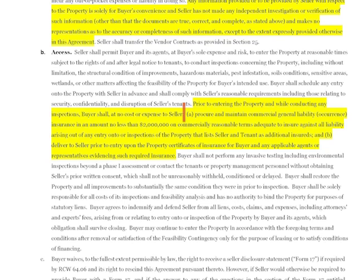Section 23b still deals with access. Most of it is the same, but we added one new requirement: buyers must have commercial general liability insurance in an amount of no less than two million dollars before entering the property, and must deliver certificates of that insurance to seller prior to entry. This gives the seller peace of mind when the buyer or buyer's representatives are conducting due diligence or testing on the property, and protects the buyer if something unexpected happens during that visit.